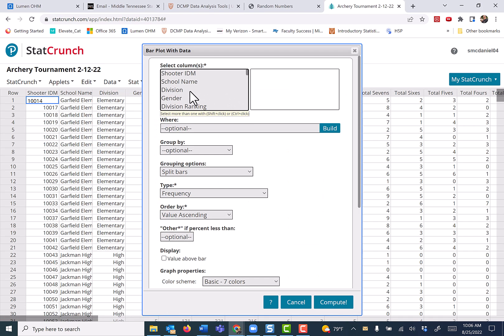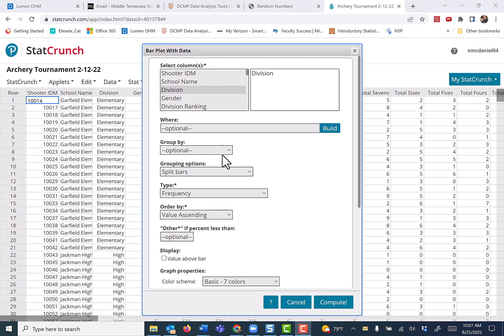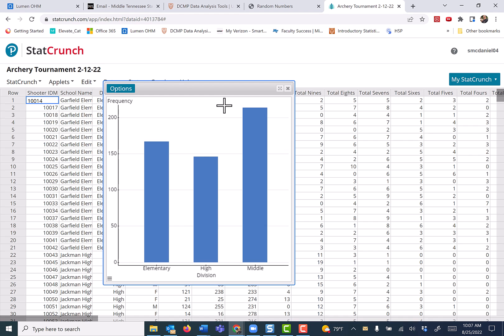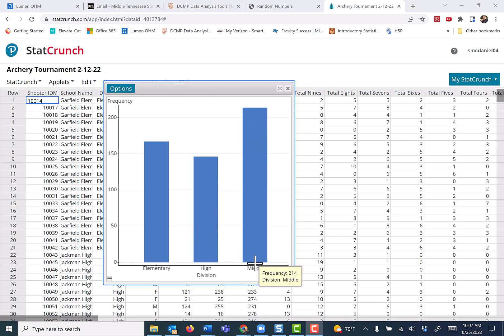Suppose we want to do division, and let's not use the WHERE clause in the beginning. Let's just see what kind of graph we get. Now suppose I only want to see elementary and middle. So I want to remove the high school division.